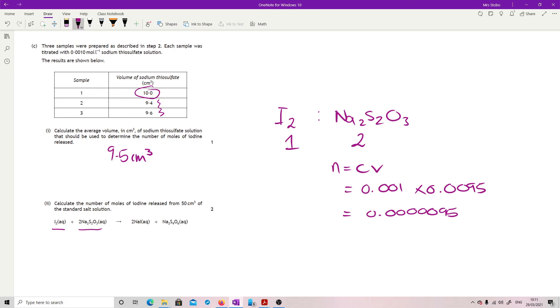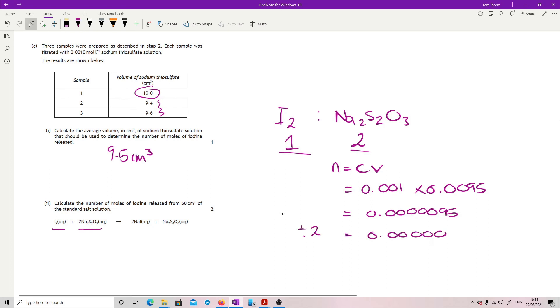And then I just need to do my proportion. So I've got a 2 to 1 here, so divide it by 2. It means that I get 0.000000475. Oh no, wait a minute, extra 0 in there.